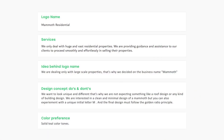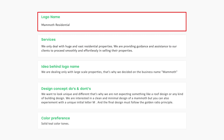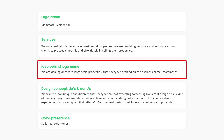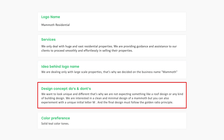Let's continue with a short logo design brief. First of all, the logo name is Mammoth Residential. About the services, the client says that they only deal with huge and vast residential properties, providing guidance and assistance to clients to proceed smoothly and effortlessly in selling their properties.